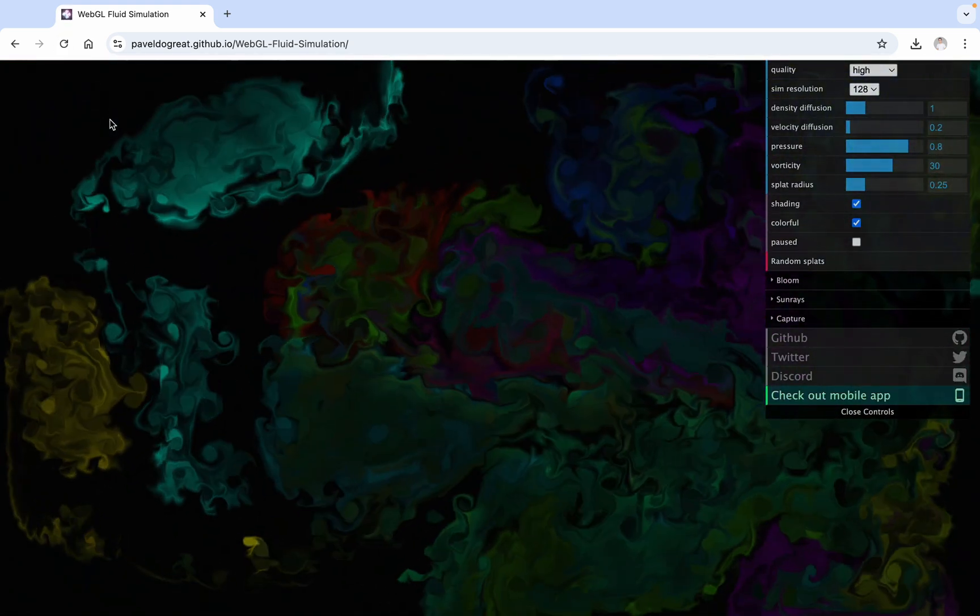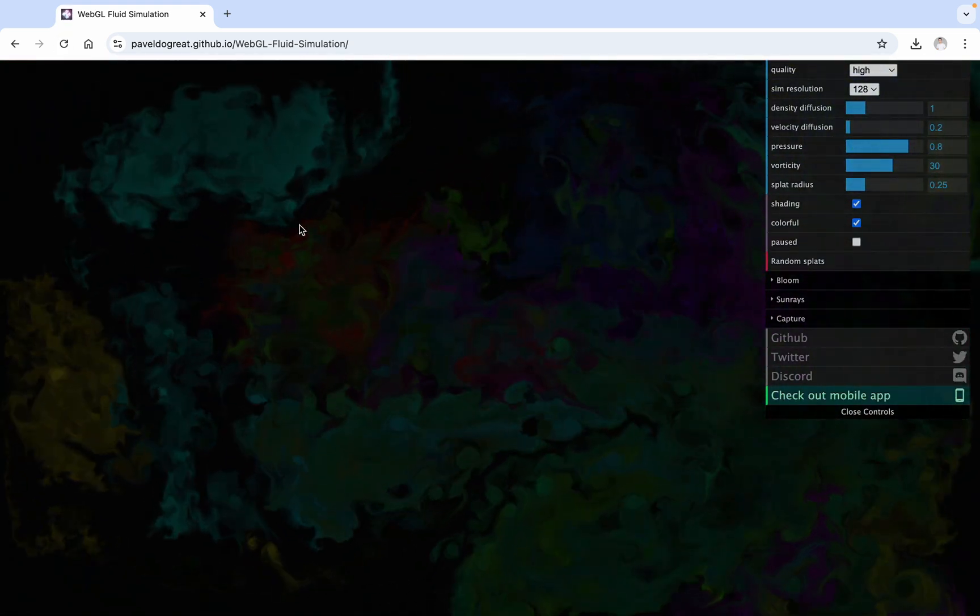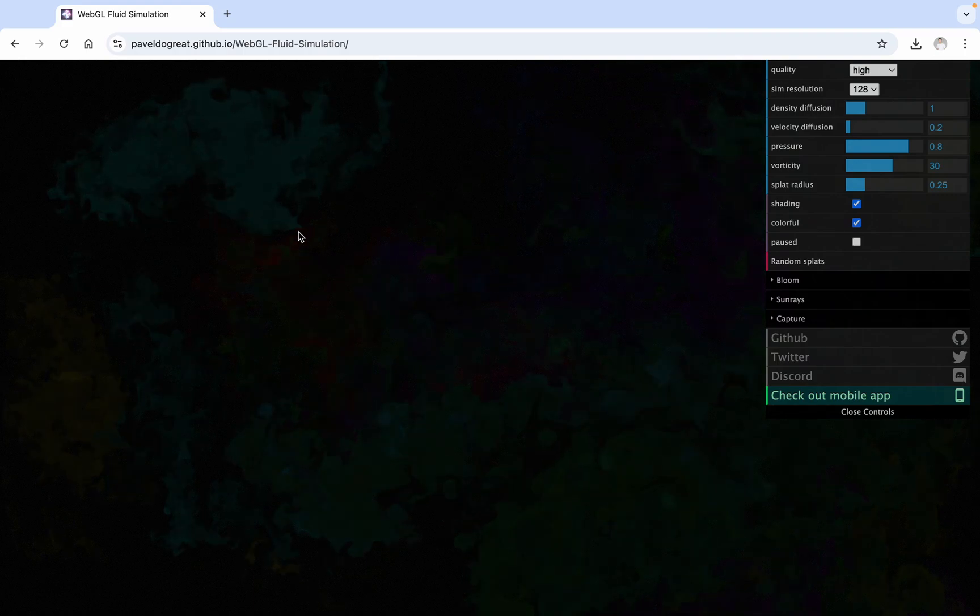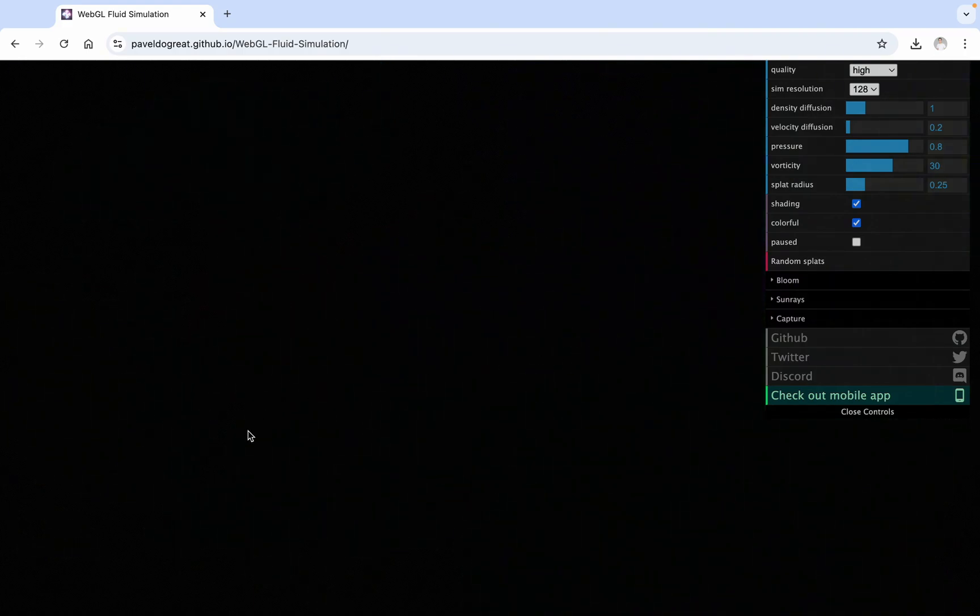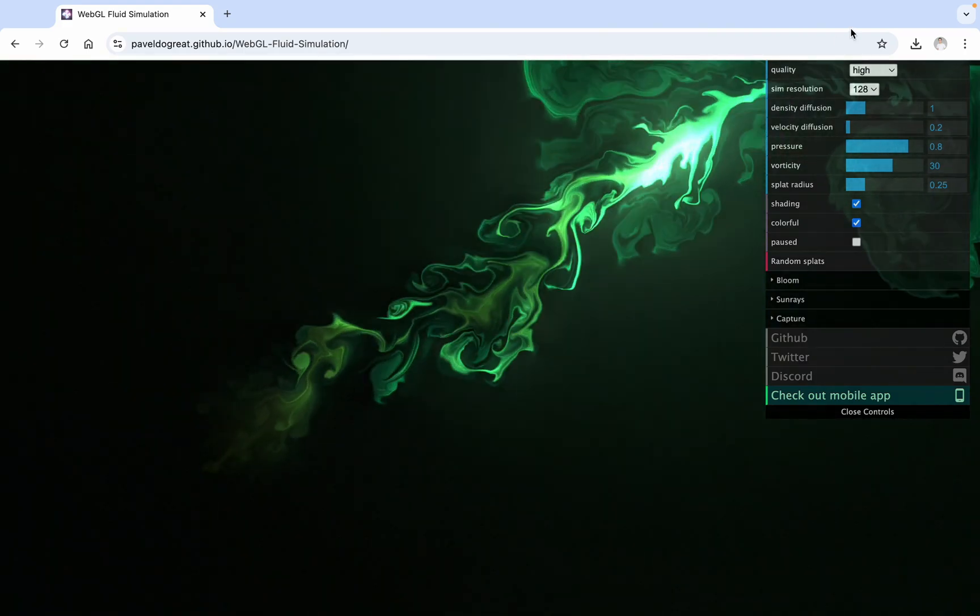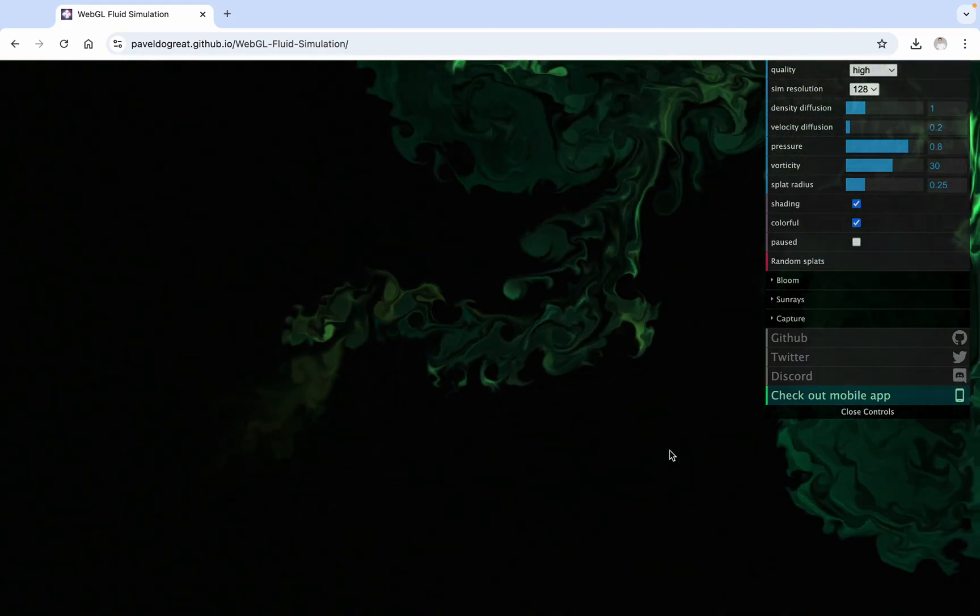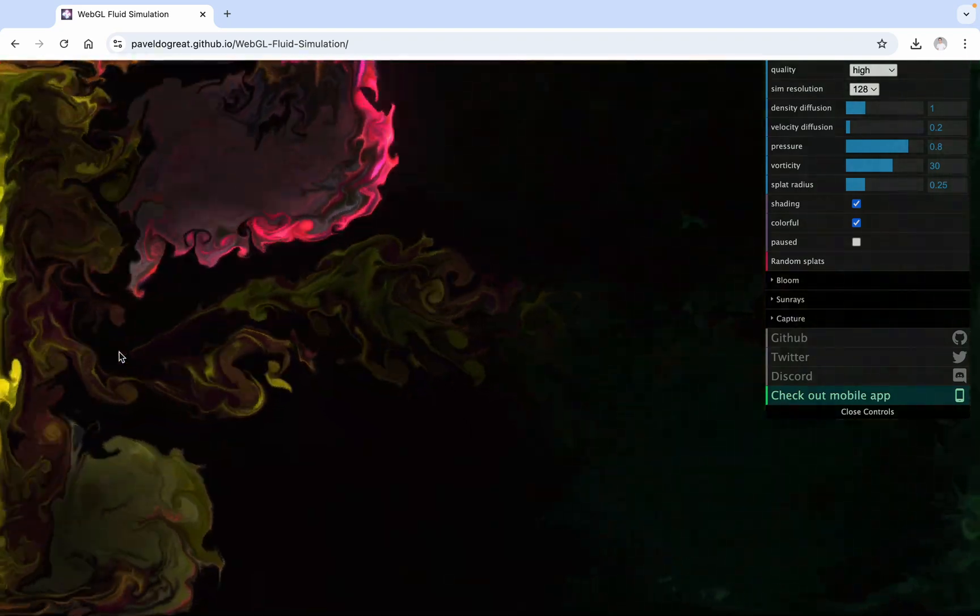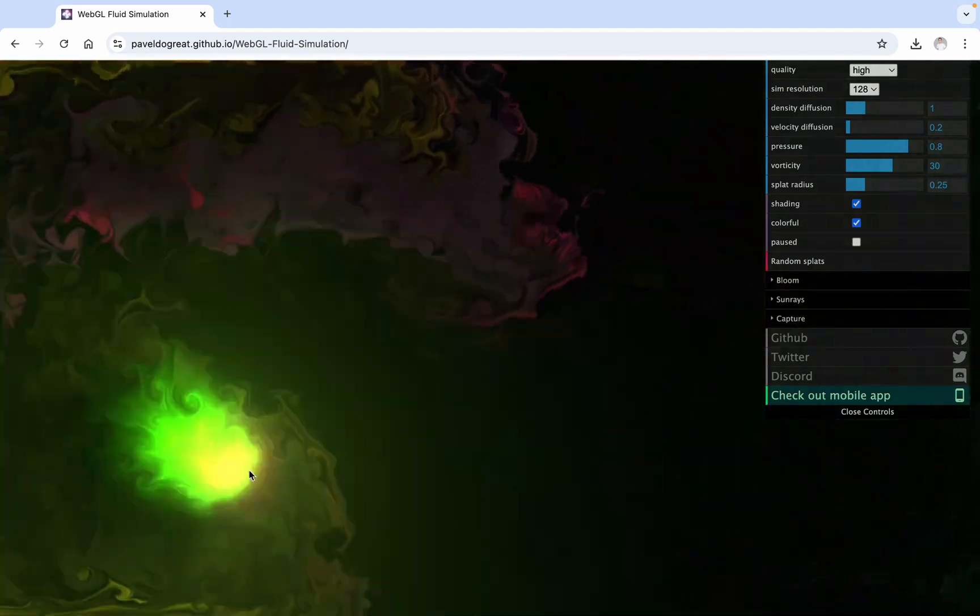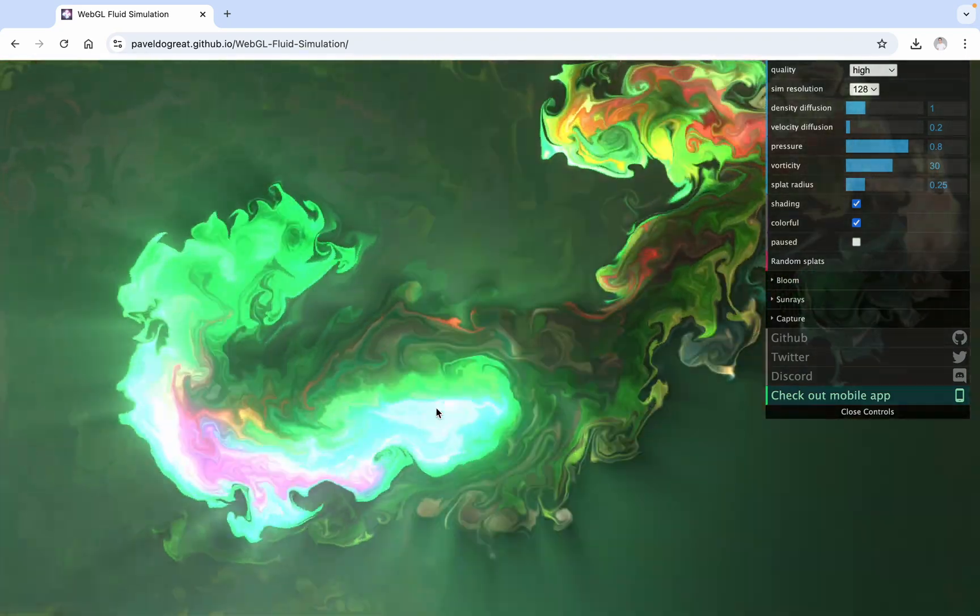Let's pay tribute to the developers. By dragging the mouse, we can achieve a flowing liquid effect. Each drag will produce an effect with randomly changing colors, which is very interesting.